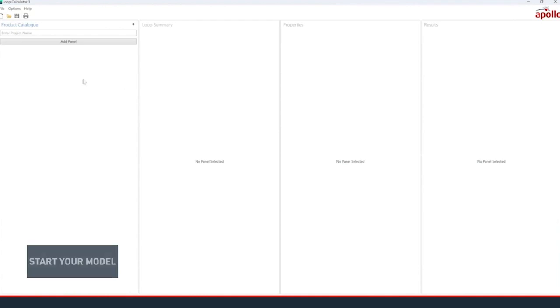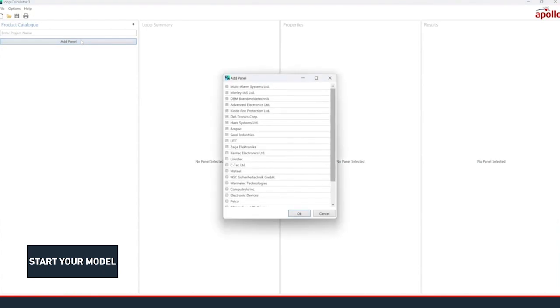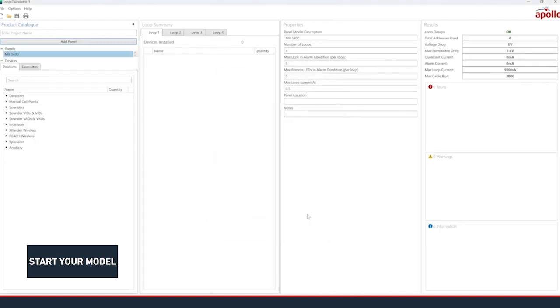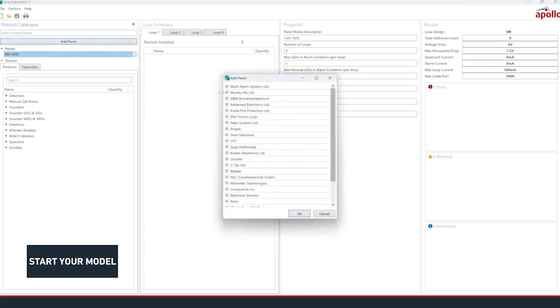To start your model, enter a project name then click Add Panel. This brings up the panel list, organized by manufacturer. Expand each manufacturer's list of panels by clicking the plus icon and click one of the options to select it.